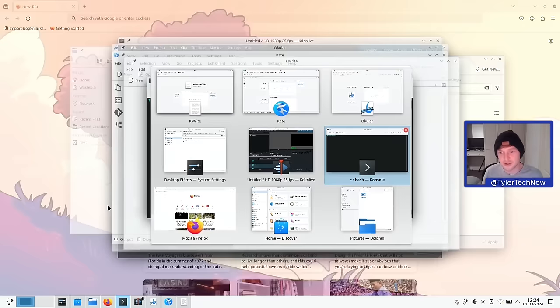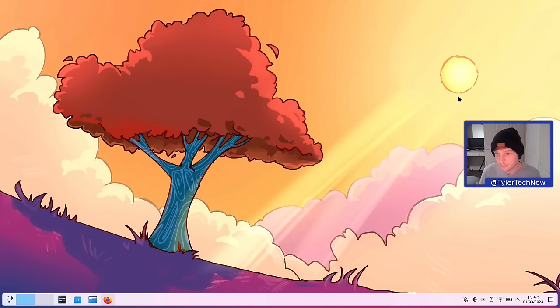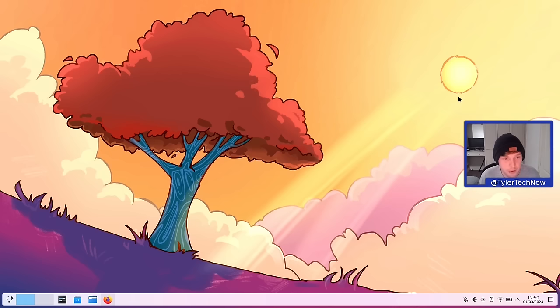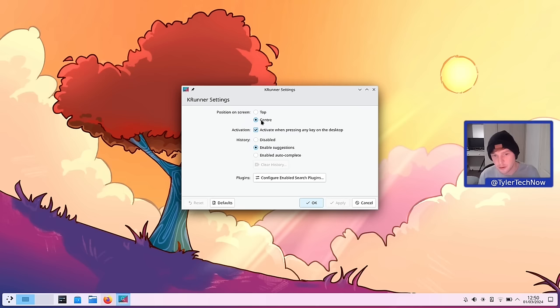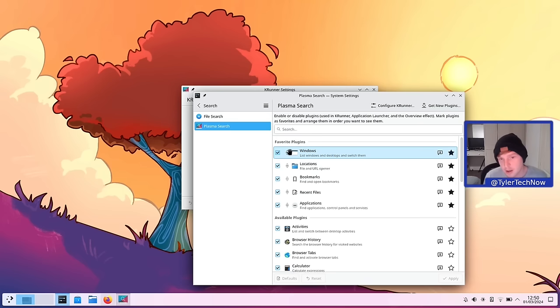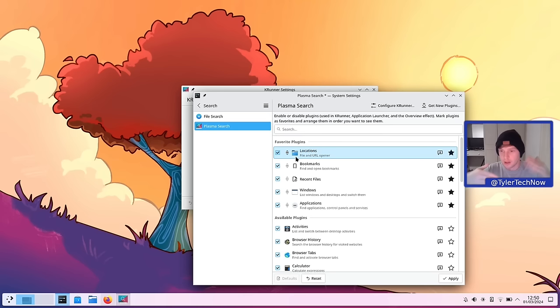Now let's have a quick look at the new customizable search result ordering in KRunner. A note if you're trying out KDE 6 on KDE Neon's latest ISO: the keyboard shortcut for KRunner wasn't activating the service, so I had to first open it from Kickoff and then the keyboard shortcut worked consistently after that. In the KRunner settings under 'Configure — Enable Search Results', I've added some favorite plugins which now appear as movable list entries that change the order results appear in.